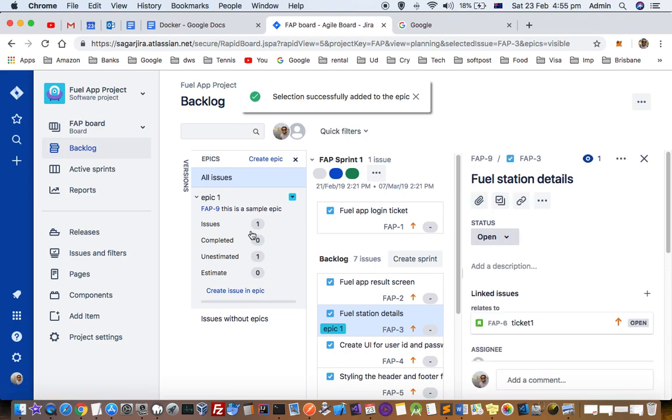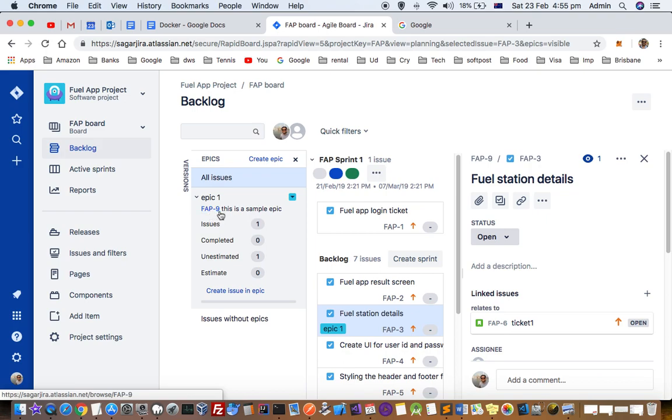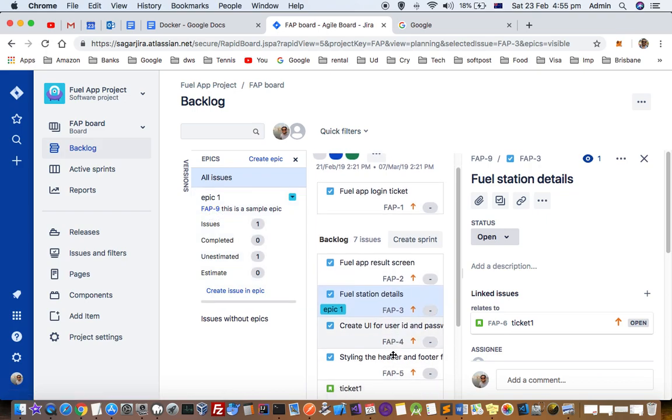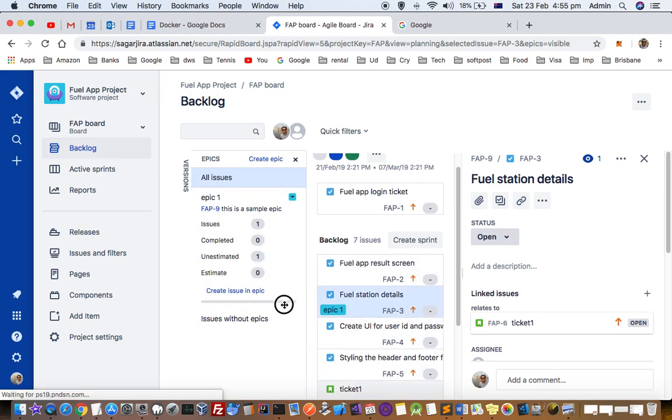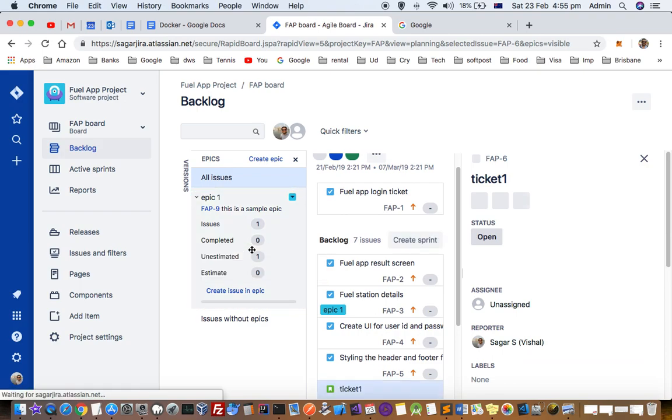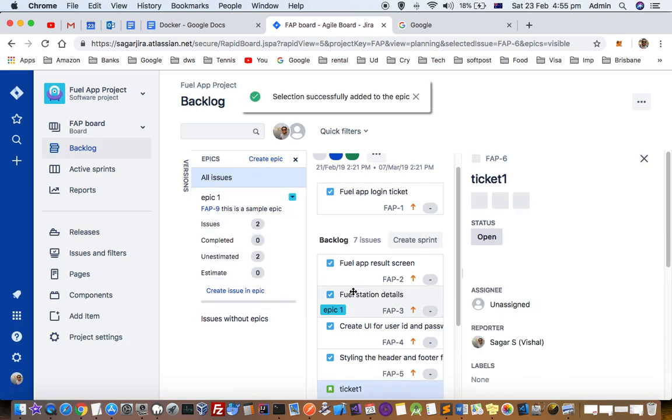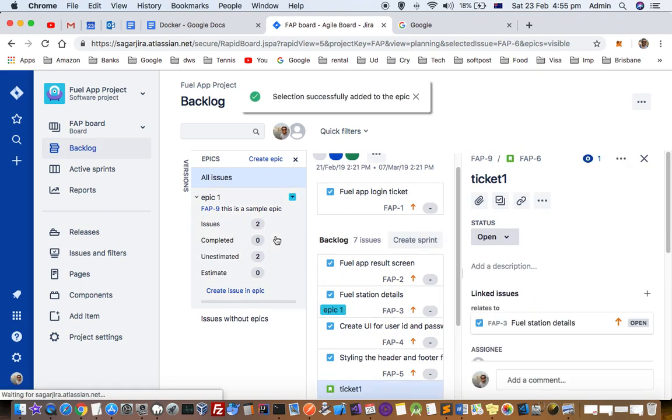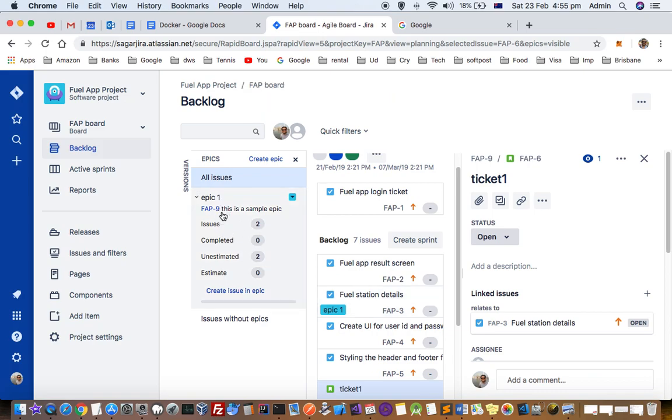You can see that one issue is added into this epic, FAF-9, and this epic label is also displayed on the ticket. That means this ticket is related to this epic, and similarly you can also add stories as well. You can see that one story and one normal task ticket is added into this epic.